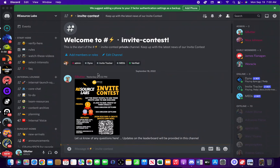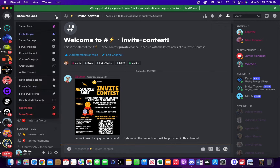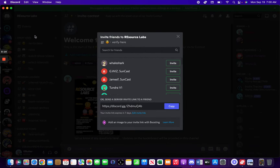A quick tutorial on how to create your own invite link in Discord. First, head to the top of the server. You'll see Resource Labs and click the down arrow. Go to invite people.